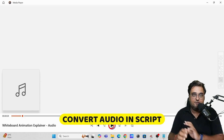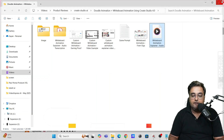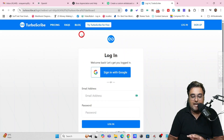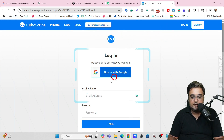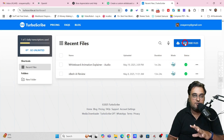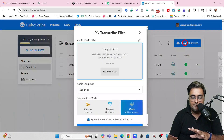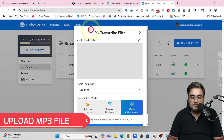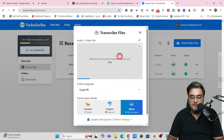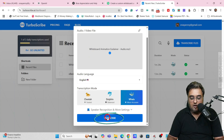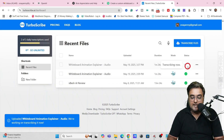Now I need to convert this audio into a script. For that, I'll use a website called TurboScribe. It's absolutely free — just sign in with your Google account. I've already uploaded the MP3 file and received the transcription. To transcribe a new file, click on 'Transcribe File,' browse and upload your MP3, then choose the language and hit 'Transcribe.' Boom — the transcription starts.